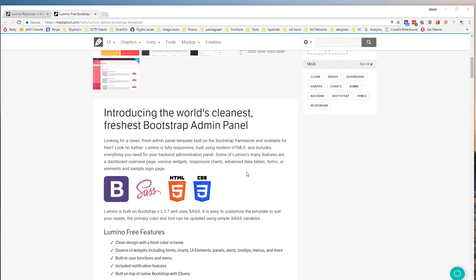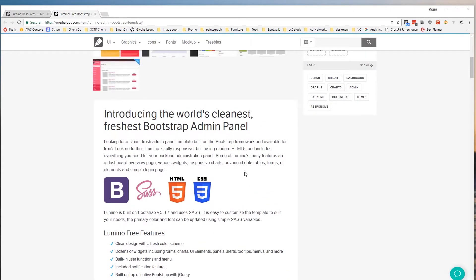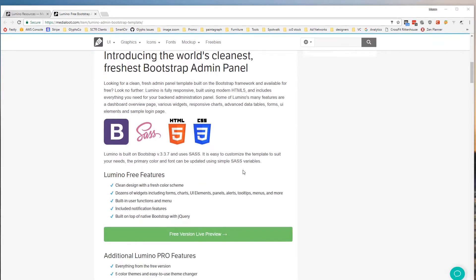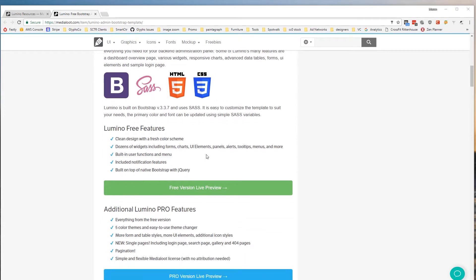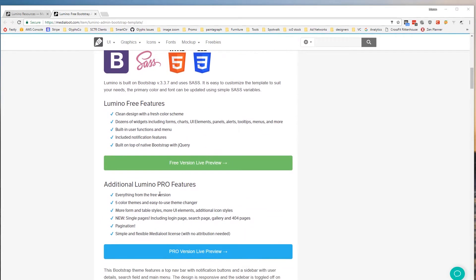So this is a very clean fresh-looking Bootstrap admin panel. It comes in two versions. It's got a free version which has most of the features and then a pro version which has additional elements, additional styles, different color themes, etc.